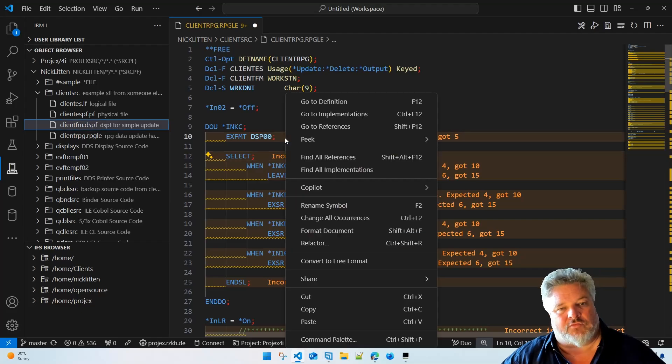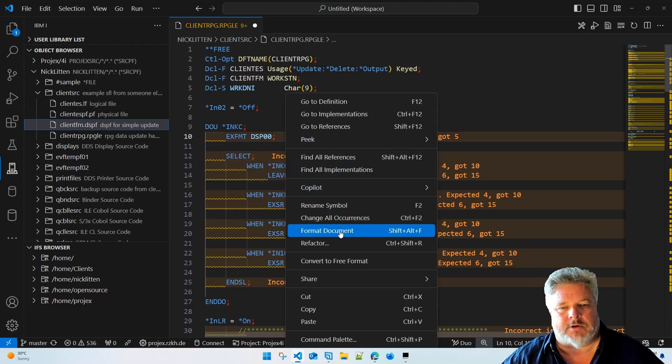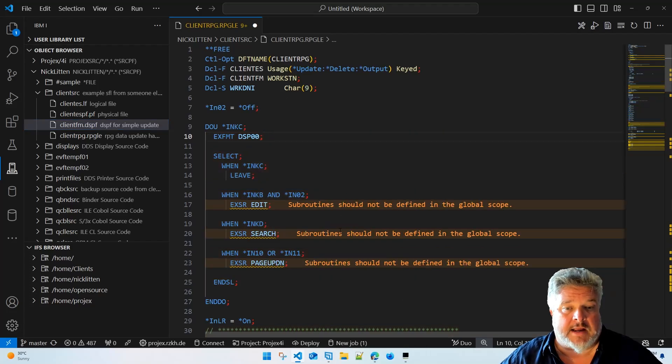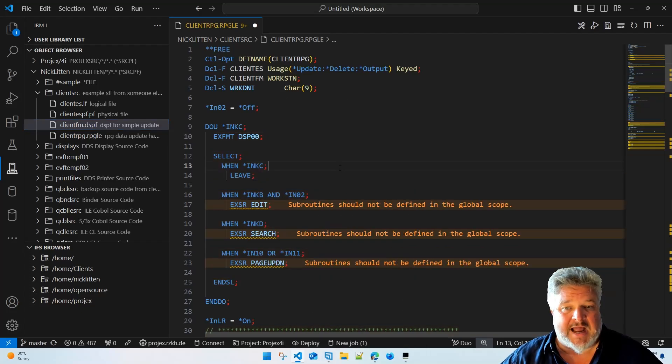Right, I just right-click and say format document. It will now format the code to my preferred style layouts. Look at that.